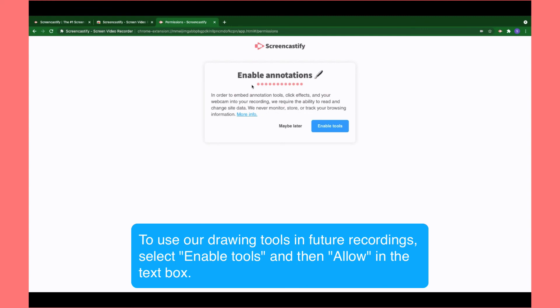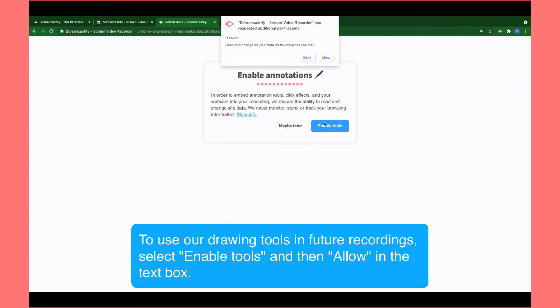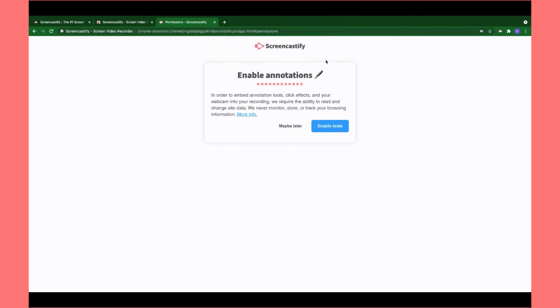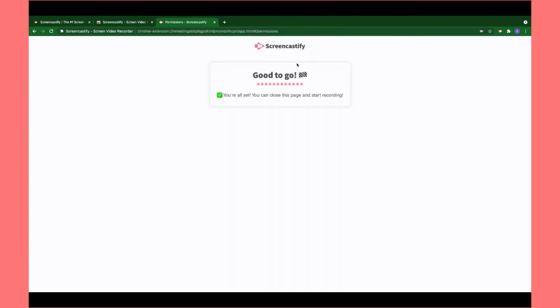To use our drawing tools, you'll want to enable the tools and then select Allow on the pop-up box as well. Now you are good to make future recordings.